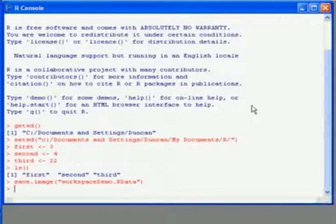If I do that, it saves it as a file name .rdata, so without the first part, which is the way it will do it if we try and quit R and we get the prompt about saving the workspace.